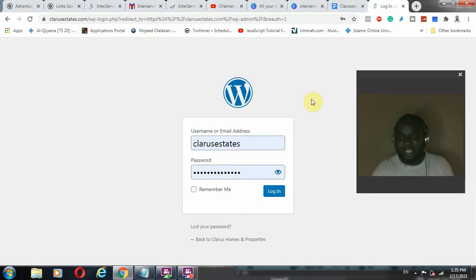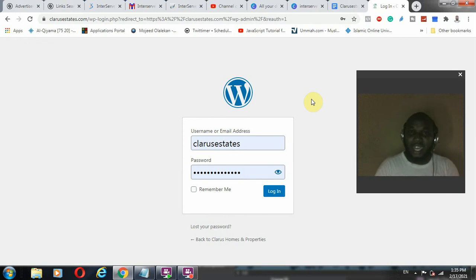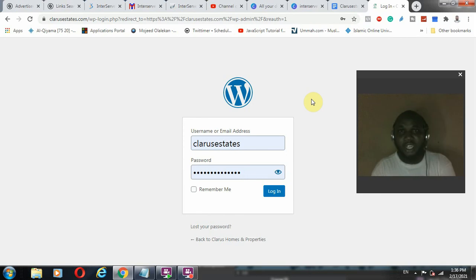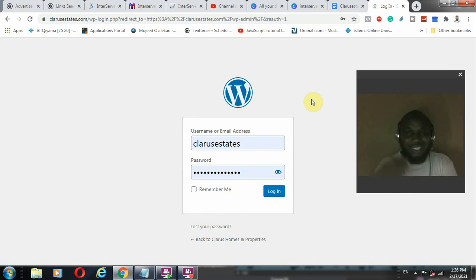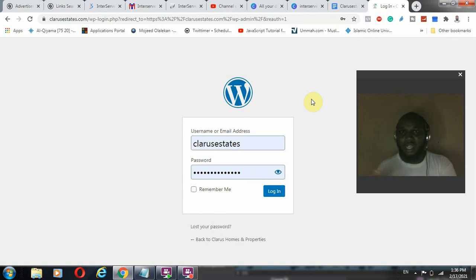If you found value from this explanation, kindly click the subscribe button and be a part of my community. DM me if you need any support or my services. I wish you all the best — thank you, bye bye.